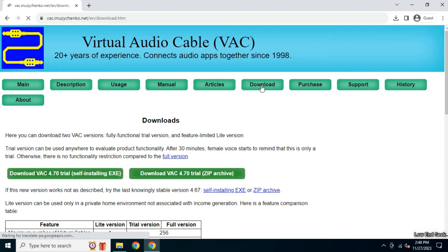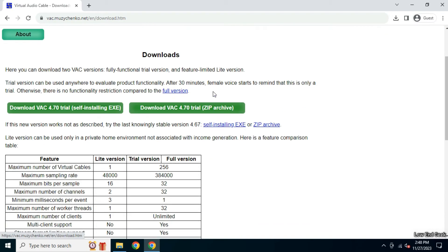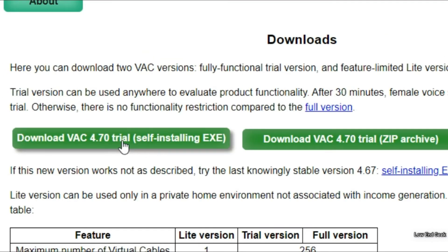Now click on the Downloads tab and from there, download this self-extracting EXE file and save it.